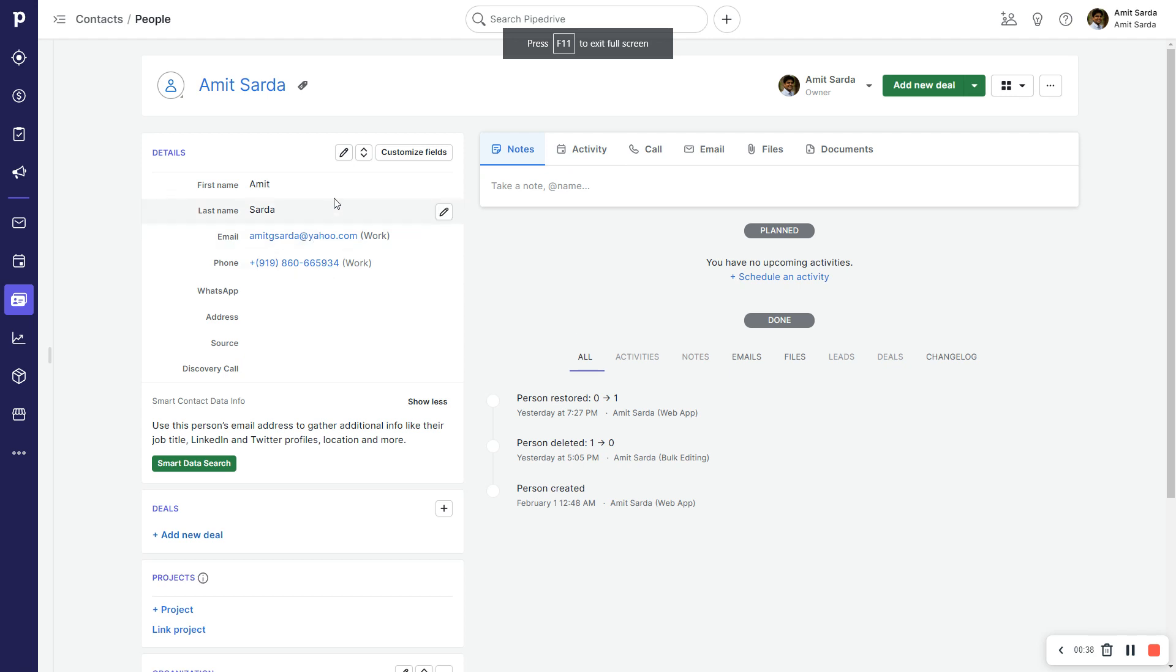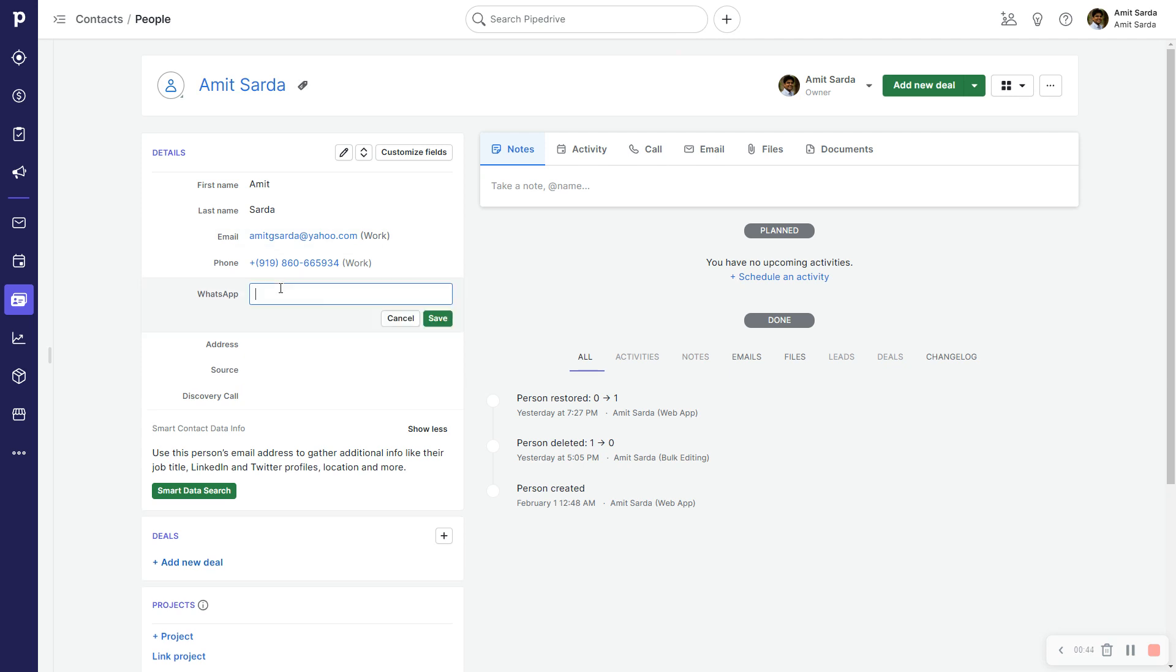Currently I am in the person detail view of my own record. Here I'm going to create a clickable WhatsApp link for myself manually.